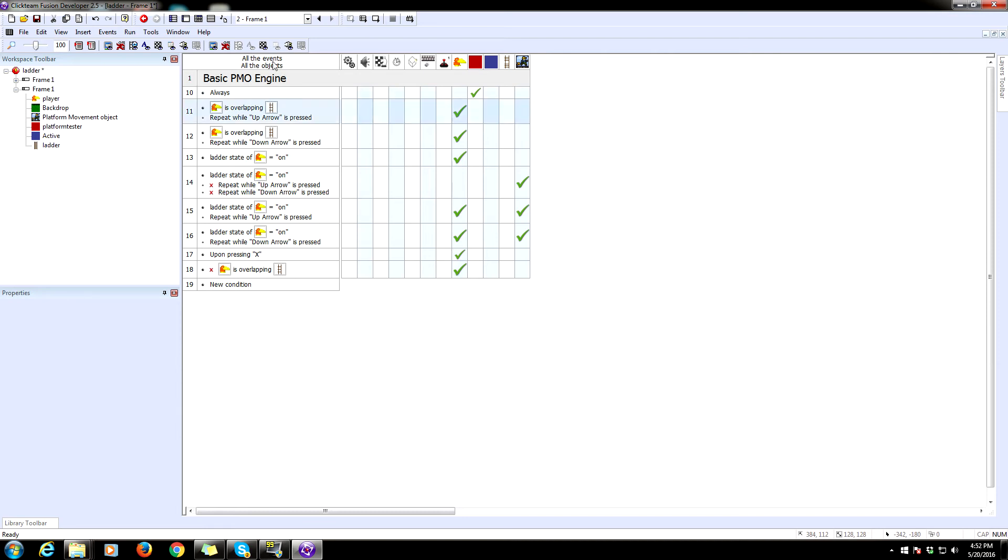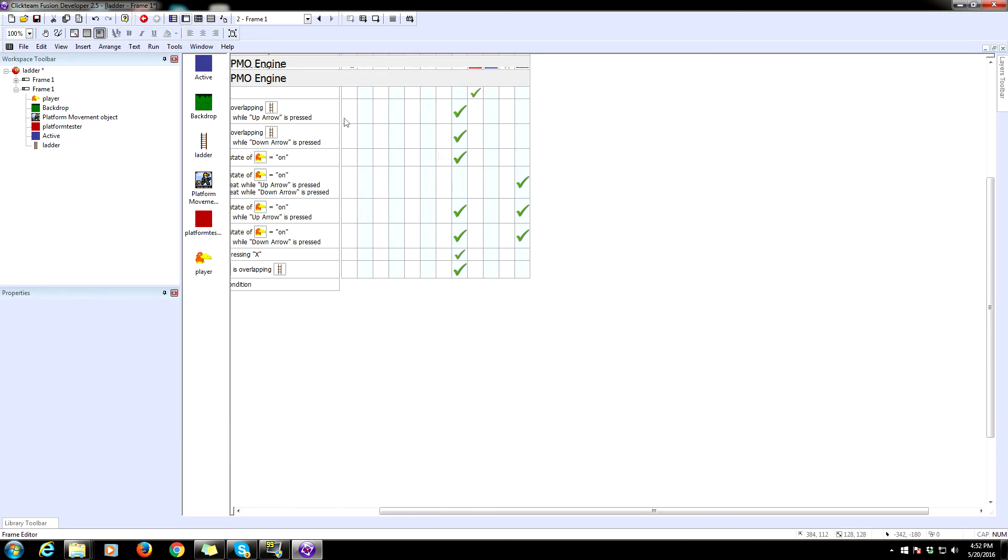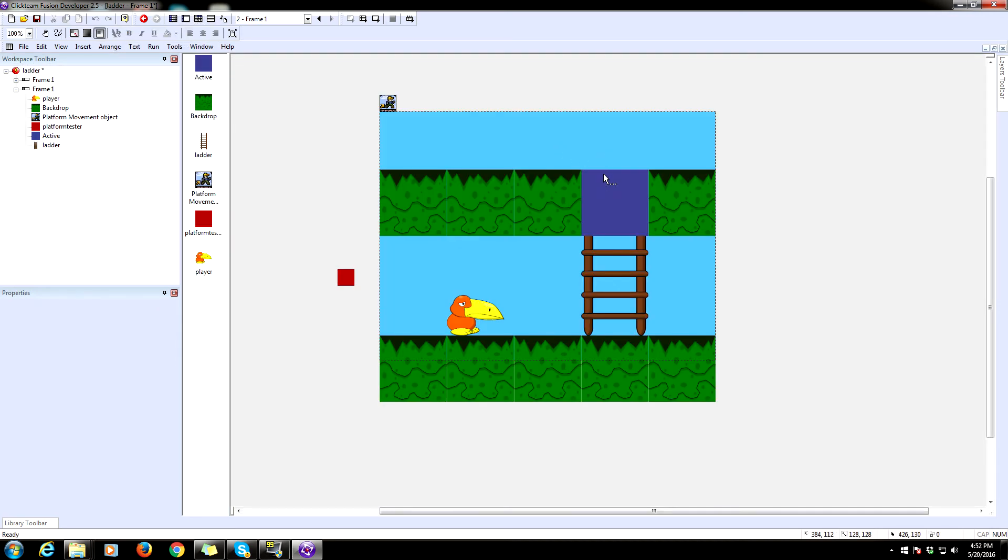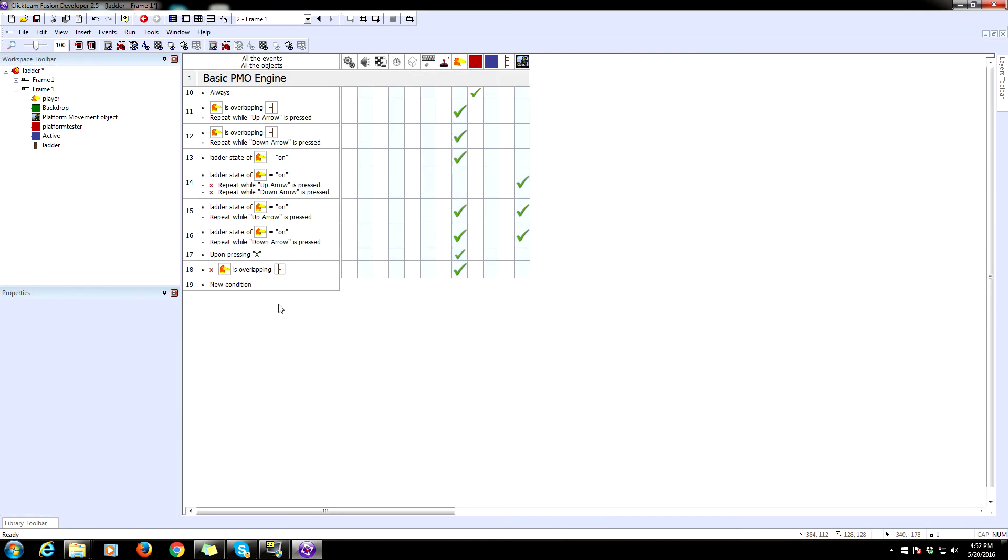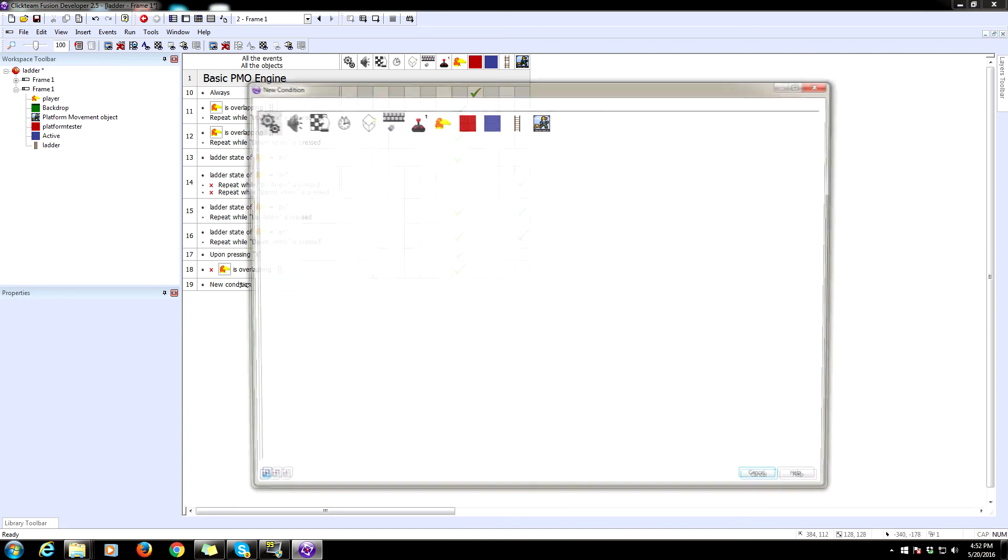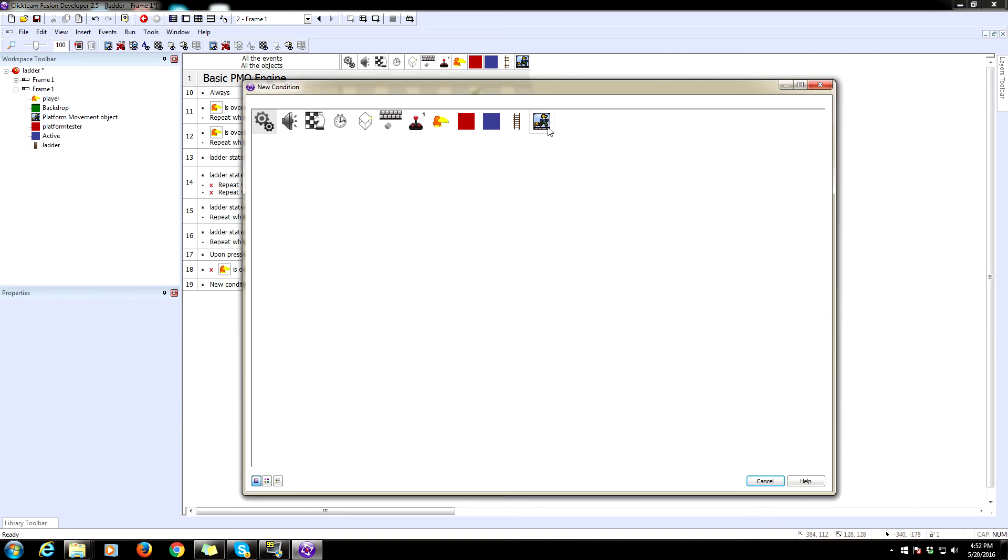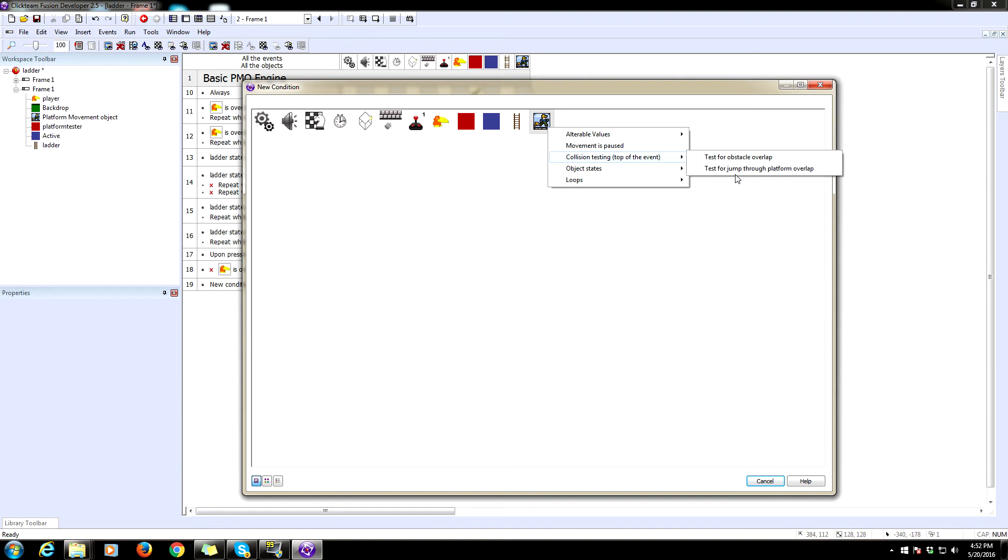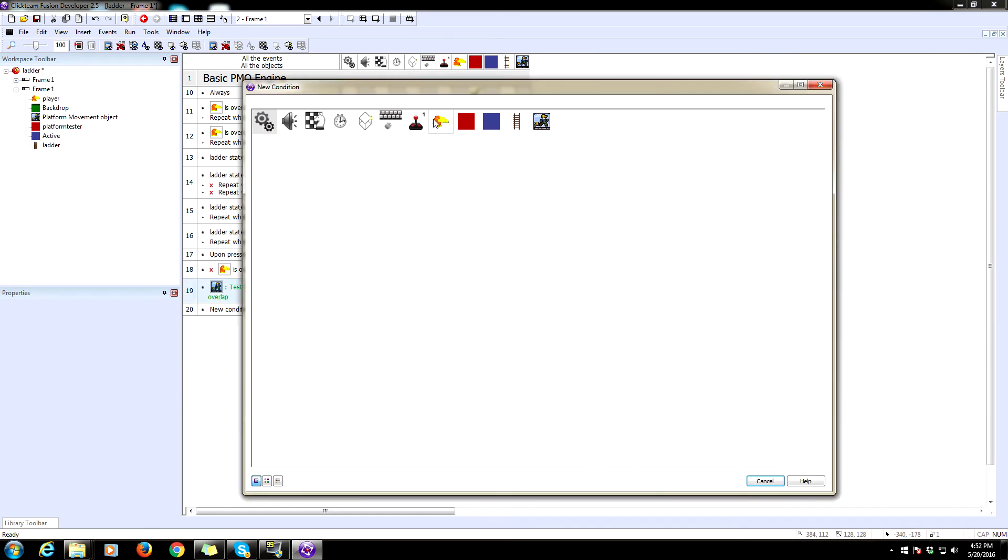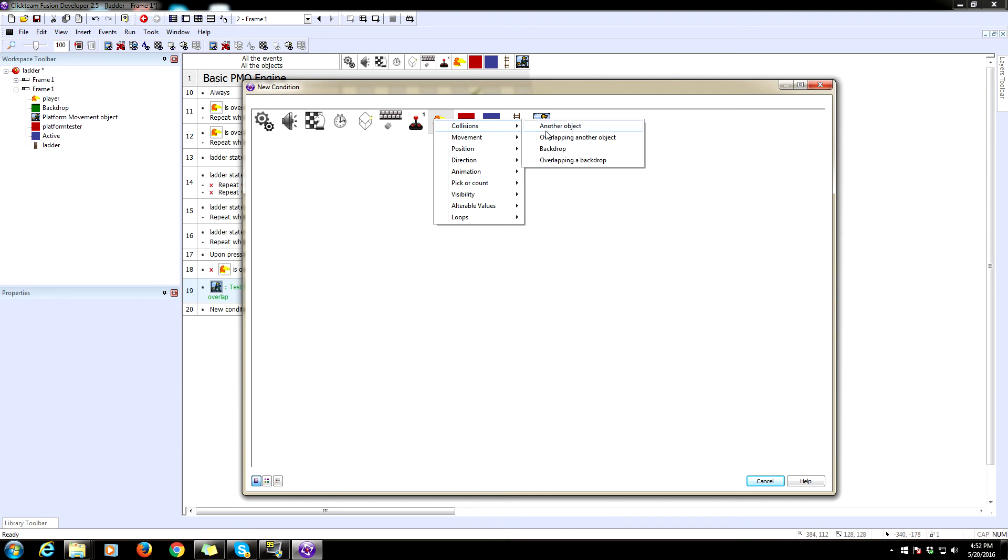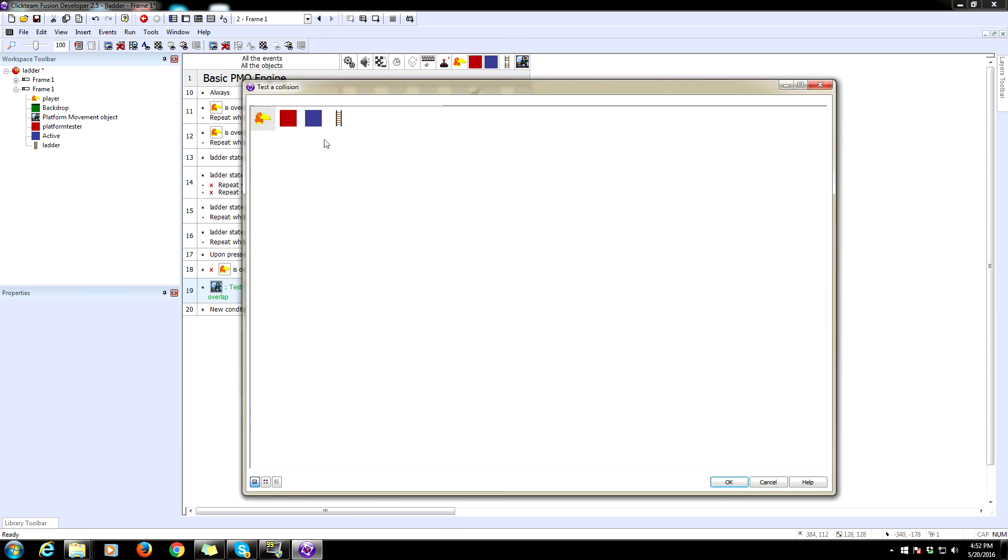So we need to turn this into a jump through platform. So what we're going to do is do a collision test with the platform movement object. So collision testing test for jump through platform overlap. Now we need another condition here. Check to see if the player collides, overlapping another object, and that object is the active here, which we're using for a jump through platform.